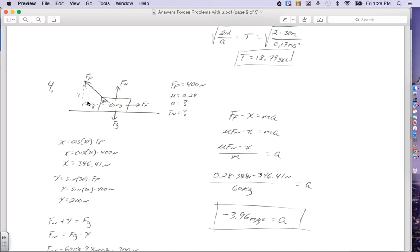We have a force at an angle, so we find the X and Y components using SOHCAHTOA. The X is the adjacent side of the triangle, so cosine of 30 equals X over the hypotenuse. Solving for the adjacent side: cosine of 30 degrees times the hypotenuse, which is 400 Newtons. Cosine of 30 times 400 gives us 346.41 Newtons to the left.